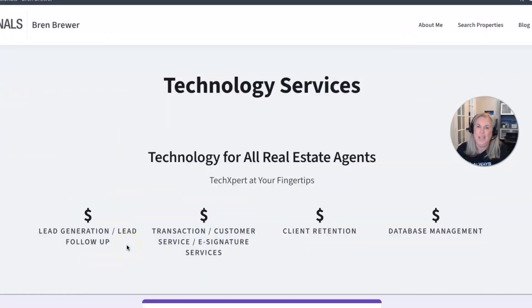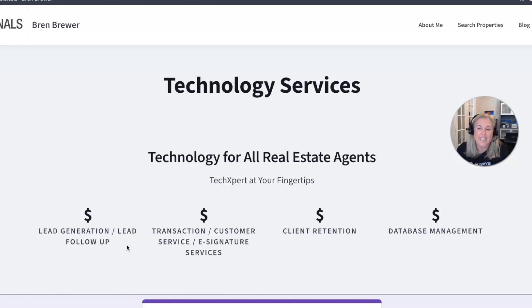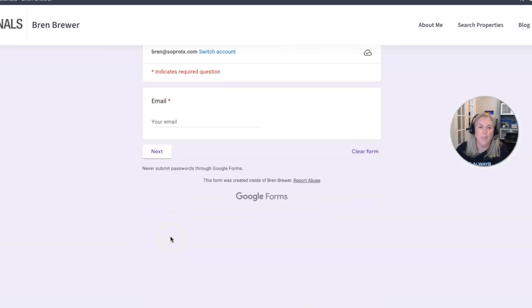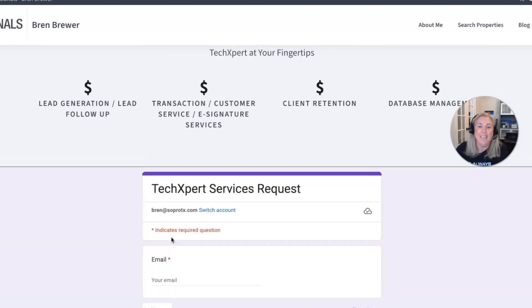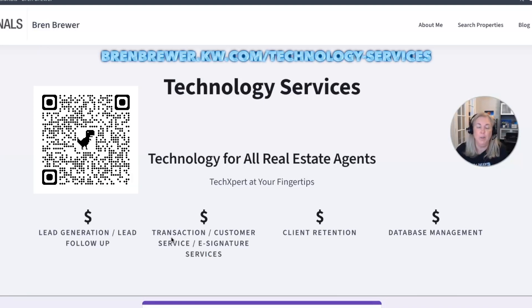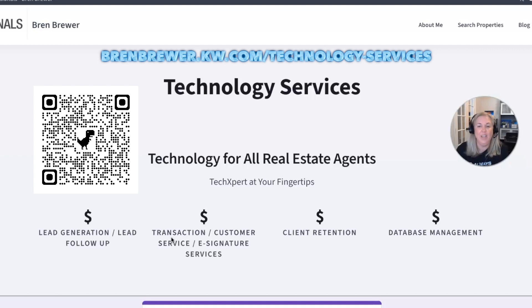You need that extra edge. Gain that leverage you need with my top tier tech solutions today. We do lead gen, transaction management, client retention, and database management. Fill out this little form here below and you can get started today for a free consultation by visiting brenbrewer.kw.com slash technology services or you can scan the QR code on your screen as well. I'm looking forward to partnering with you.